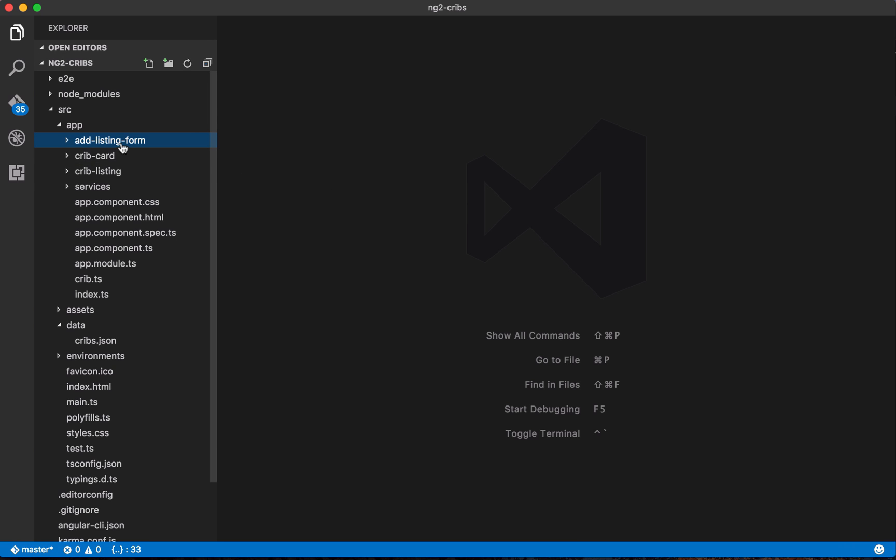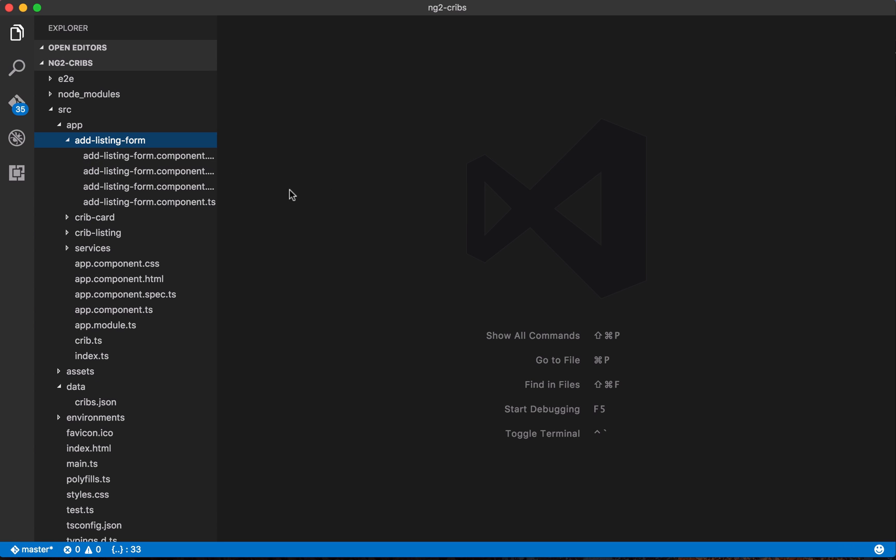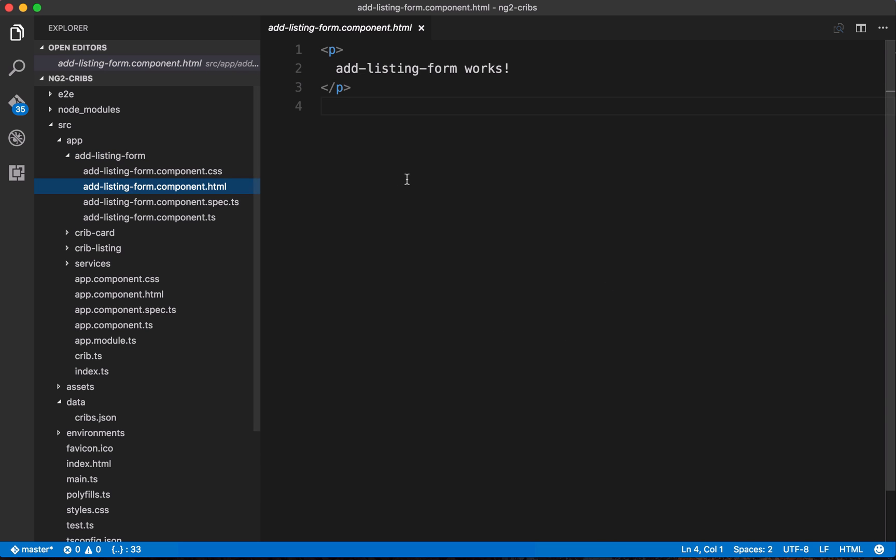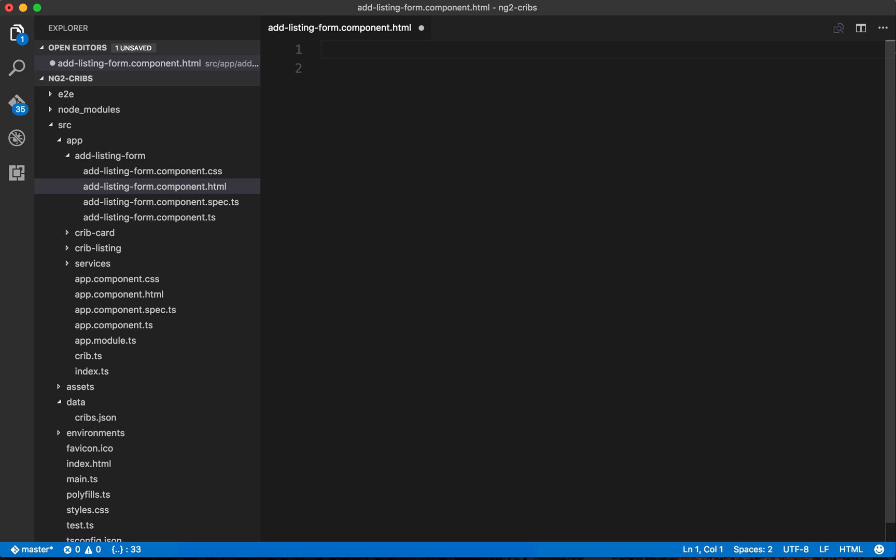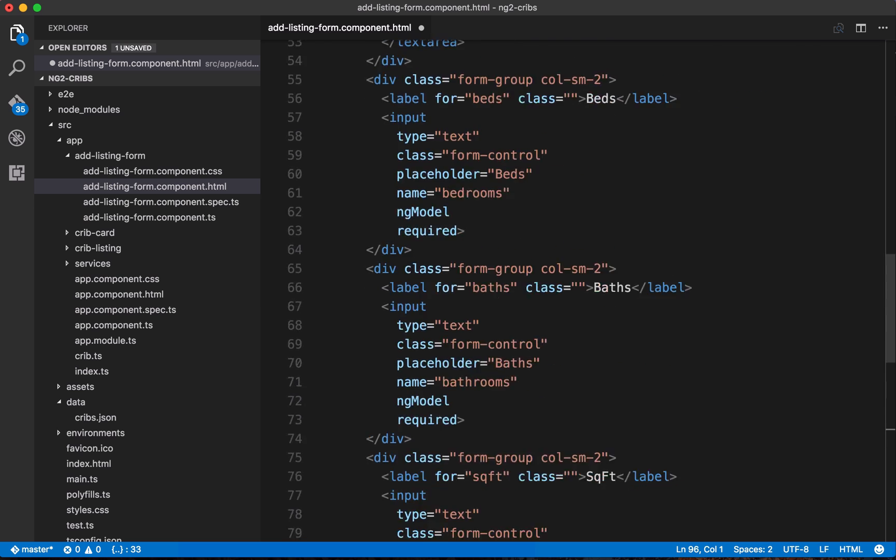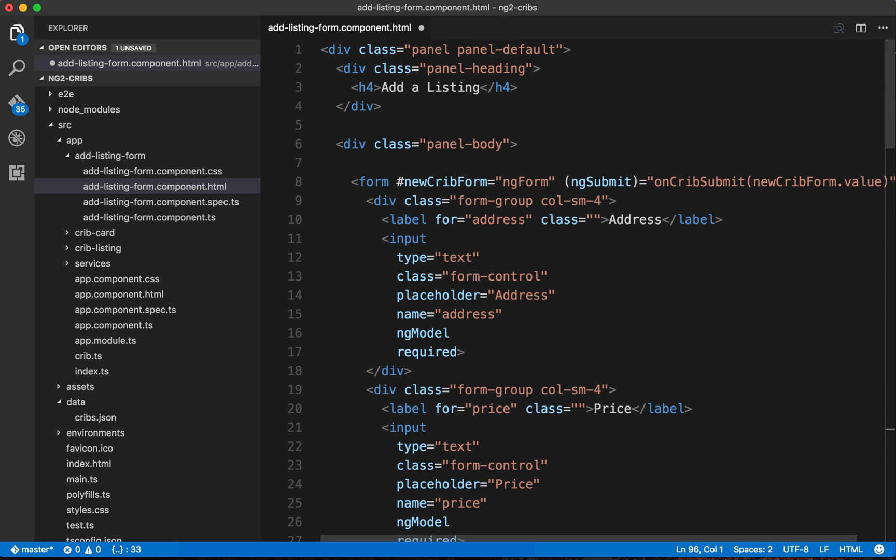So what we're going to do here is just paste in an already completed form, and the reason for this is that it's quite a large HTML file, and I don't want to spend the time to type it all out here, but you can feel free to pause and copy it all out, or you can just go to the repository for the course, and you can copy it from there and paste it into your component. But what we'll do is we'll step through each line so that we can see what's going on.